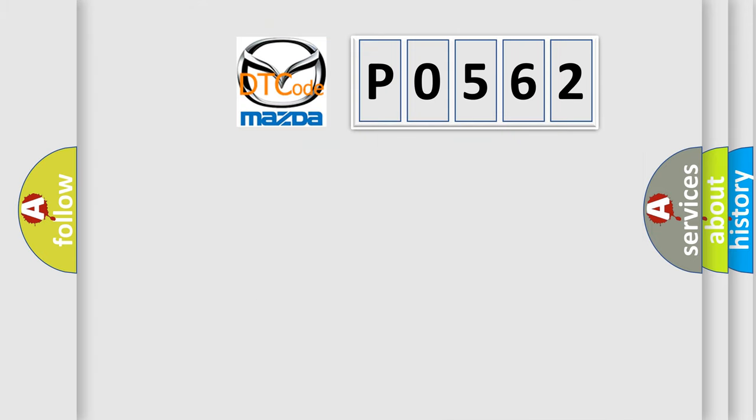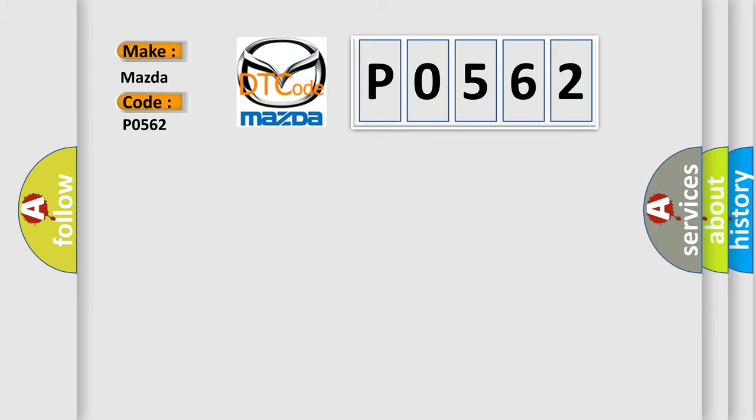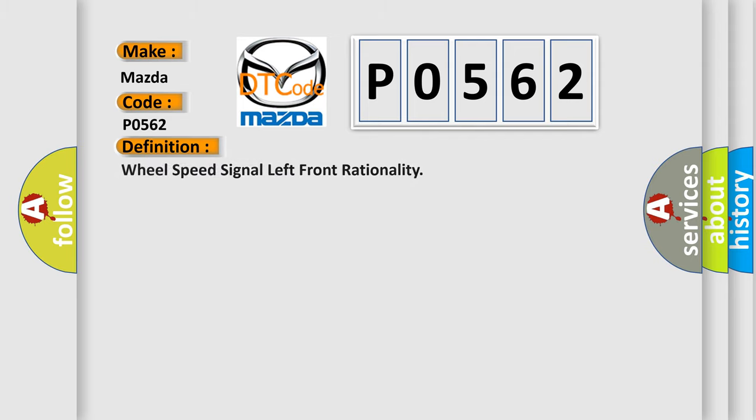So, what does the diagnostic trouble code P0562 interpret specifically for Mazda car manufacturers? The basic definition is: wheel speed signal left front rationality.